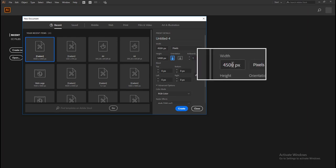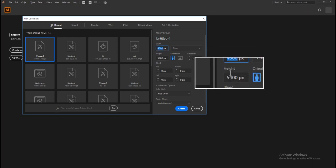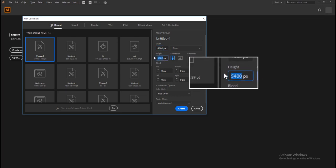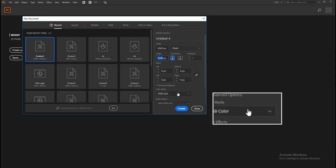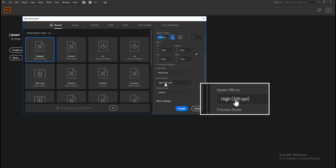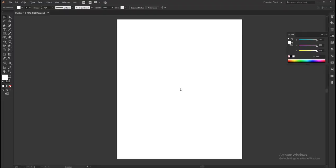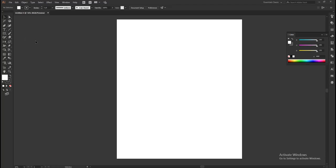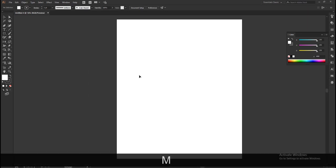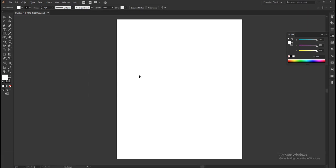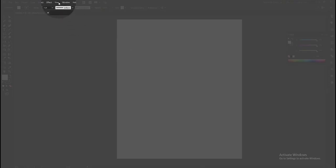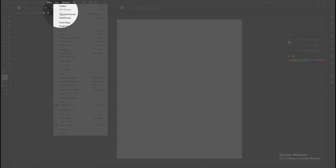Set the artboard size as 4500 pixels by 5400 pixels, set the resolution as 300, and click Create. Then fill the artboard using a black rectangle. Go to the tool panel and select the rectangle tool, or you can choose it by pressing the M key on the keyboard. To activate the smart guides, go to View on the drop-down menu and select Smart Guides.